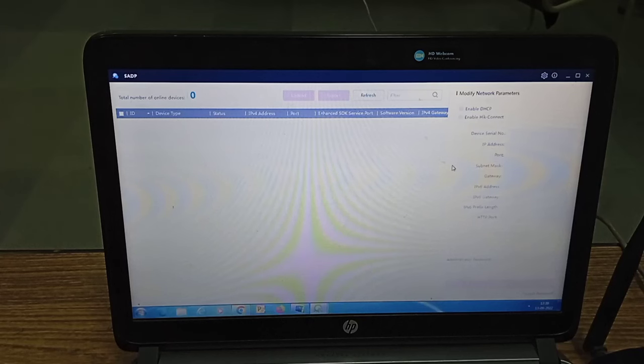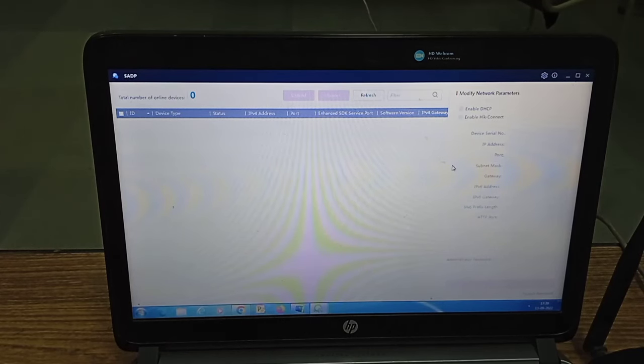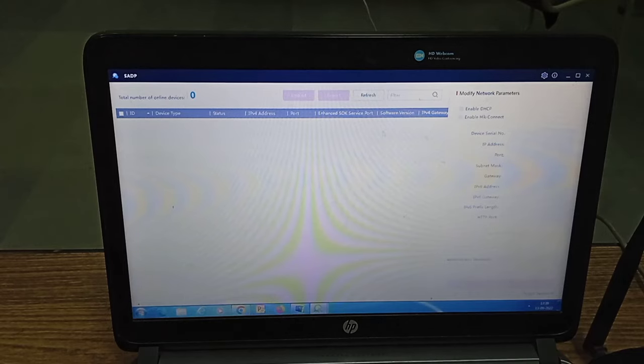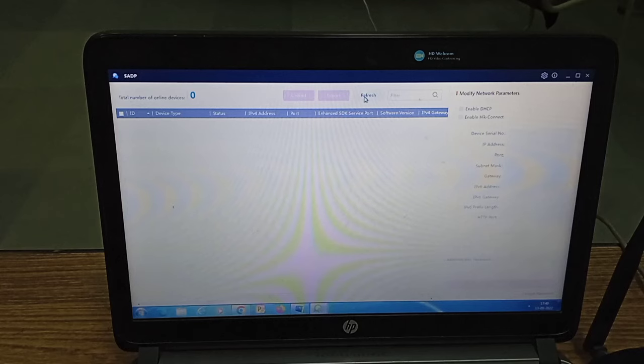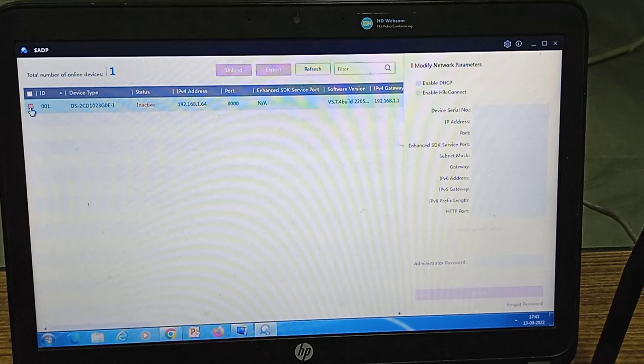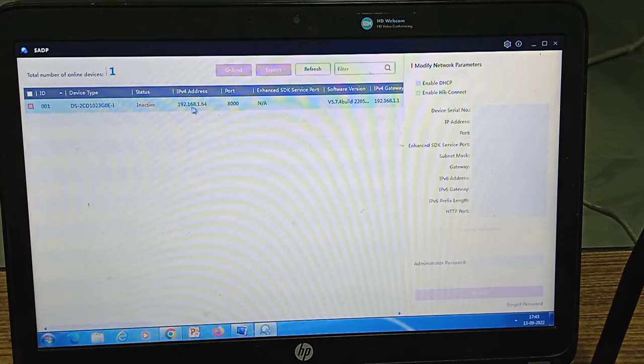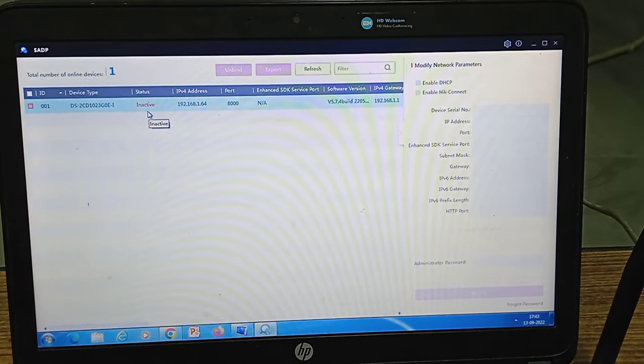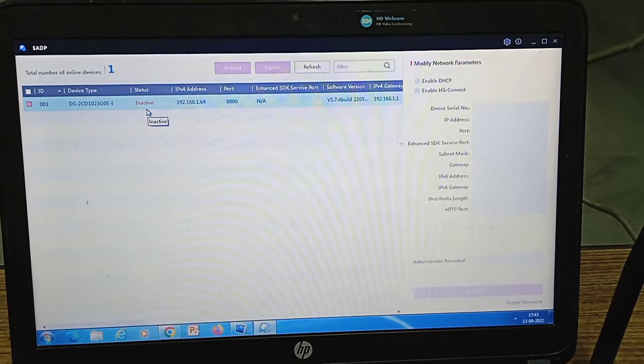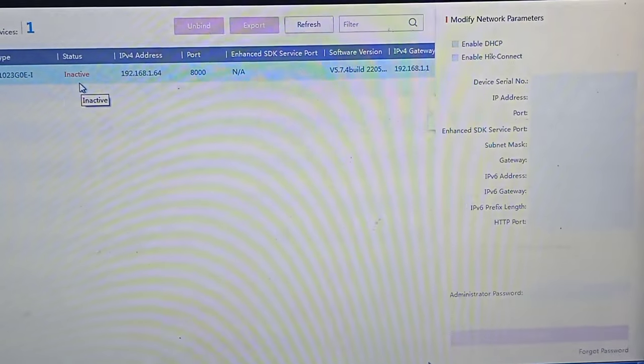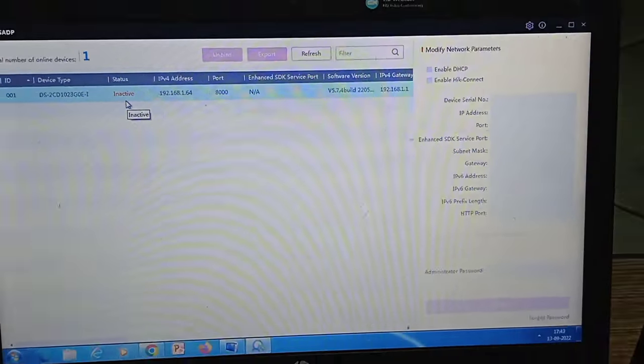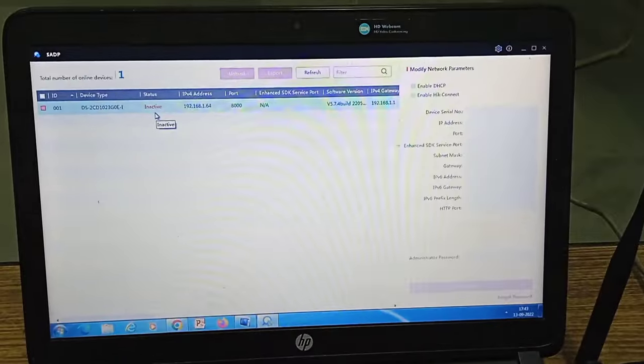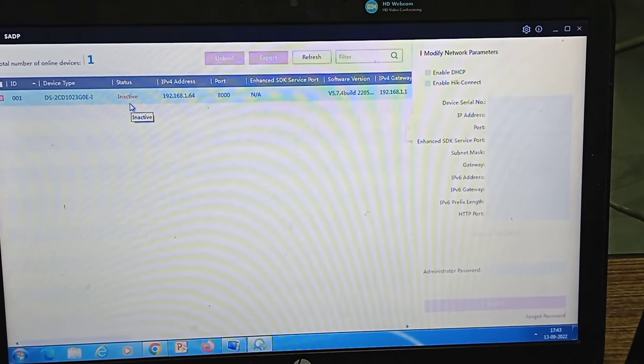Now I have opened the SADP tool in my laptop terminal. I just do the refresh and once we do refresh we should get the camera in the terminal. As you can see one camera appeared at 192.168.1.64 and this is in the inactive mode. So we have to activate the camera.